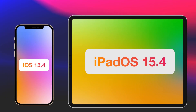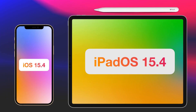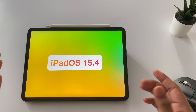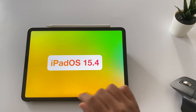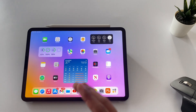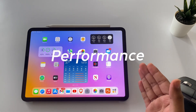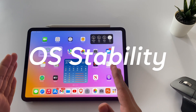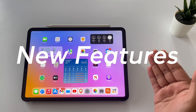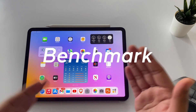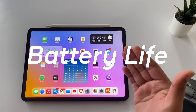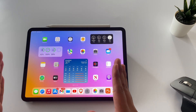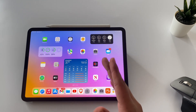Apple releases iOS and iPadOS 15.4, and now it's been more than a week, so here's the video after using both OSes. I'm going to cover, as usual, main performance, OS stability, new features, bug fixes, benchmark testing, battery life, and finally should you update or not.